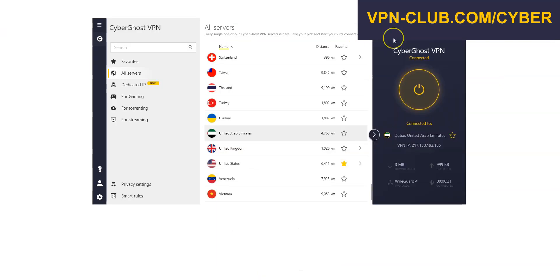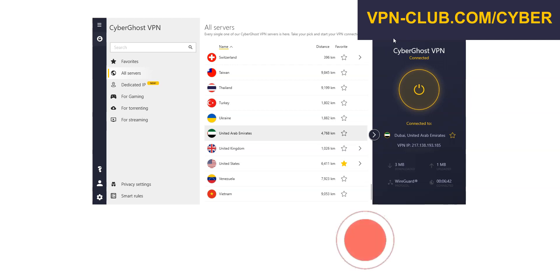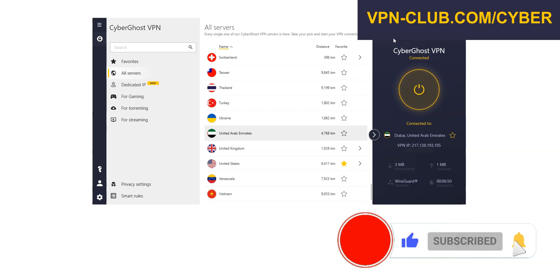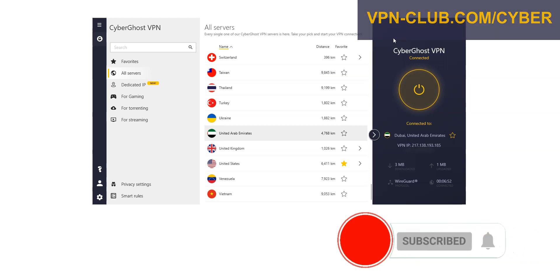Alright, that's all for today. Now you know how to get a Dubai IP address, no matter where you are in the world. As you saw, it's very easy. If you have any questions, feel free to ask them below and I will answer them as soon as possible. If you liked this video and found it useful, please like it, subscribe to the channel, and hit the notification button. Thanks, and see you next time.